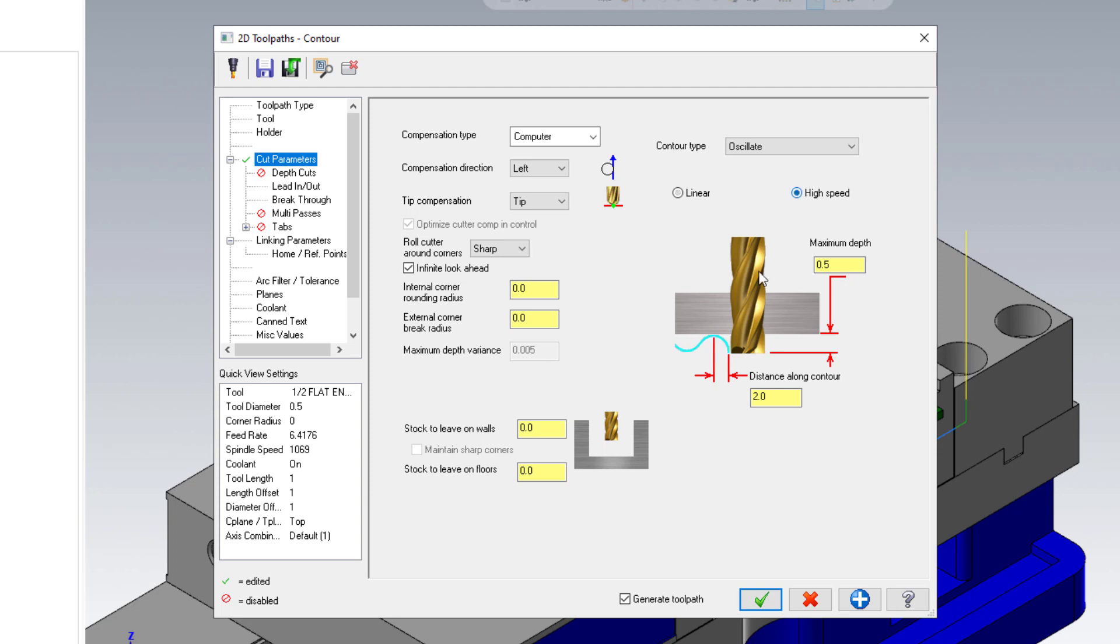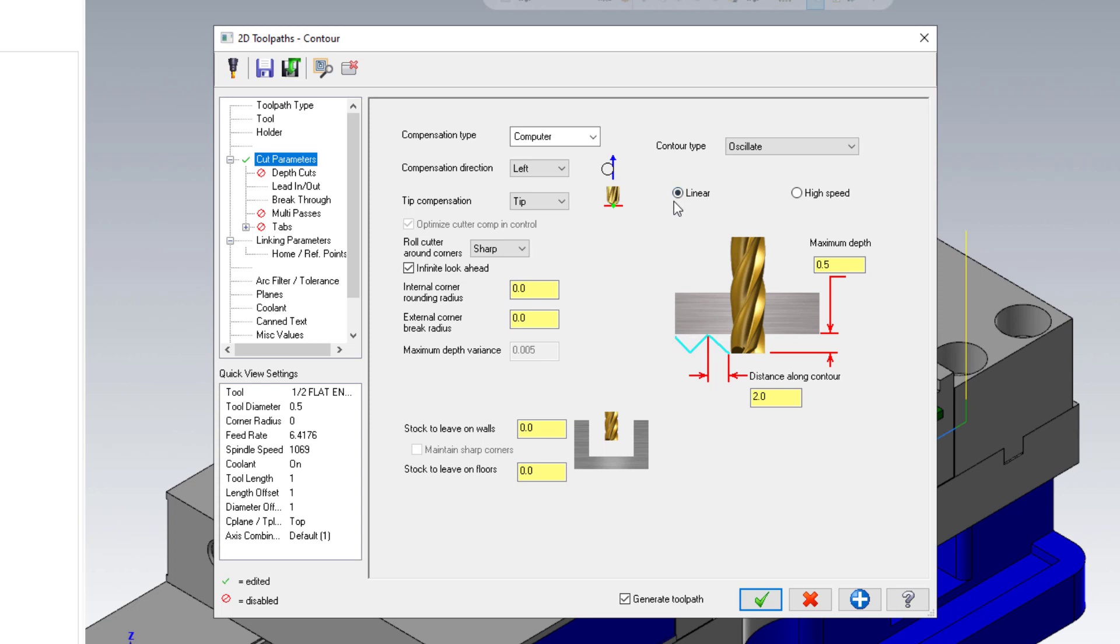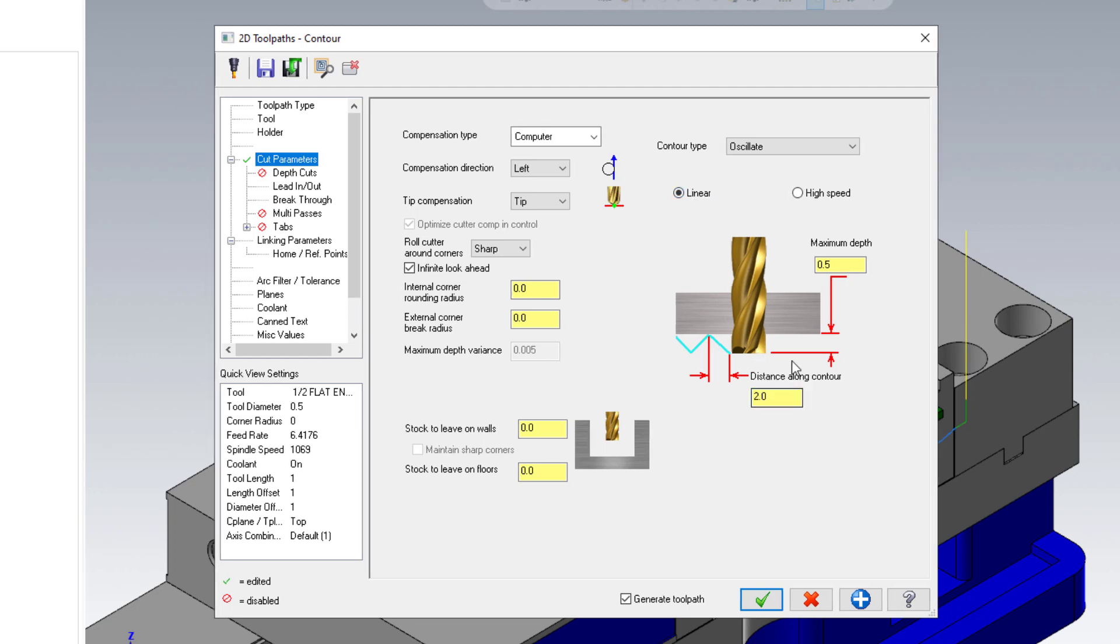A lot of these are self-explanatory. Linear versus high speed—basically do we want hard zigzags or more of a slight curve to that up and down motion? Personal preference. The setting for distance along is straightforward—that's the distance between changes in direction. No matter which one you pick, you're still defining how far you're going to move before you switch directions.